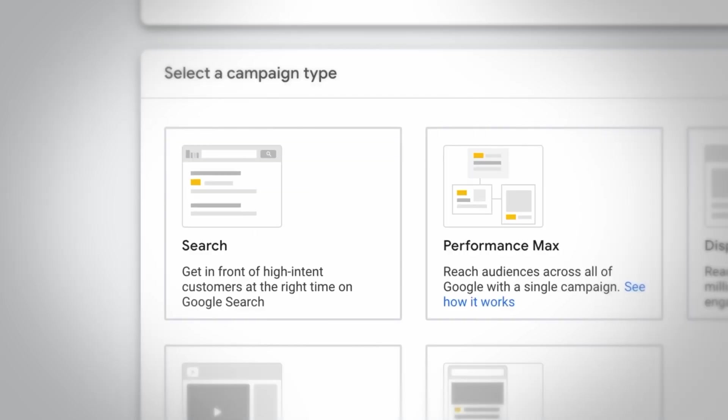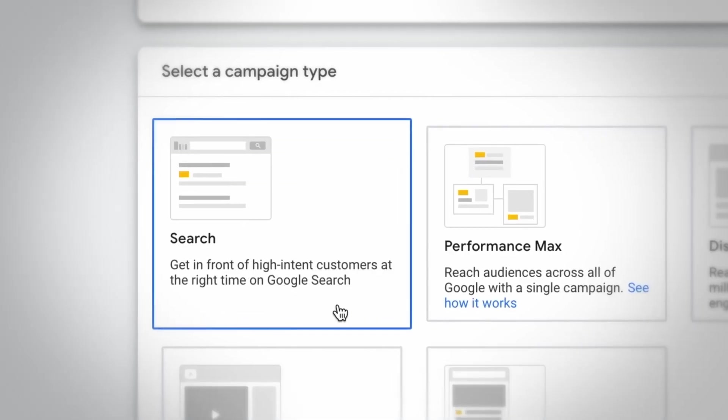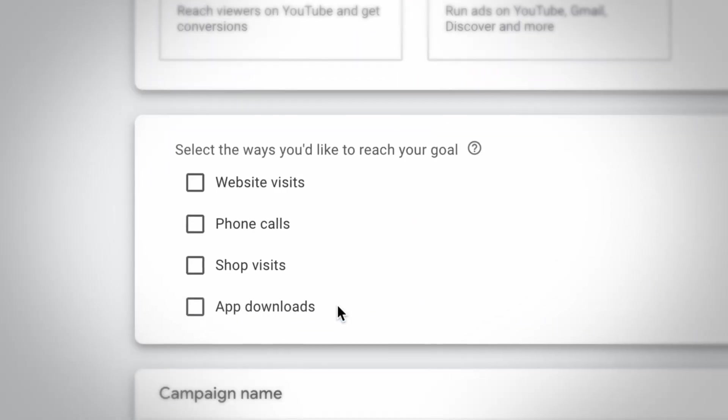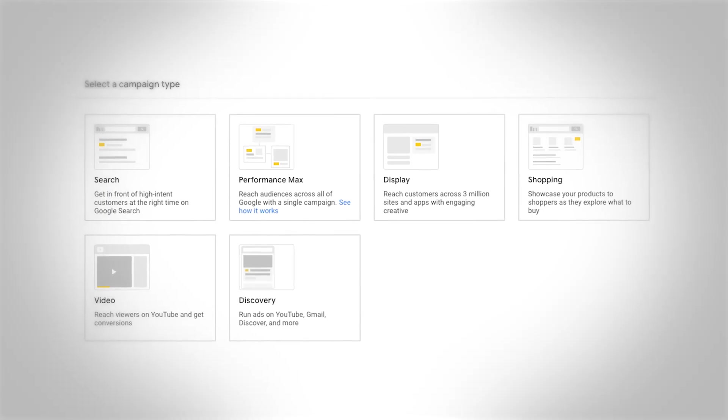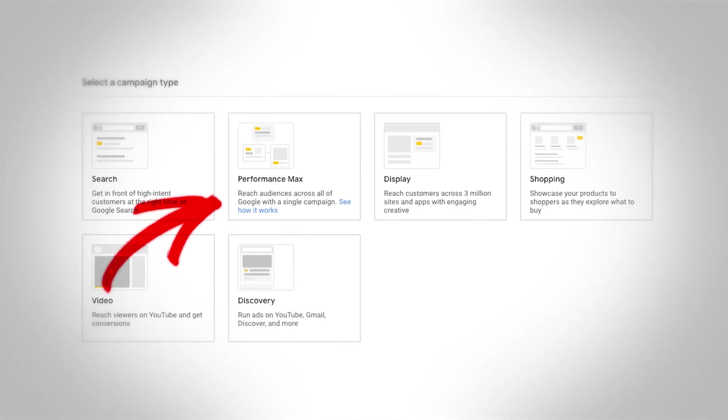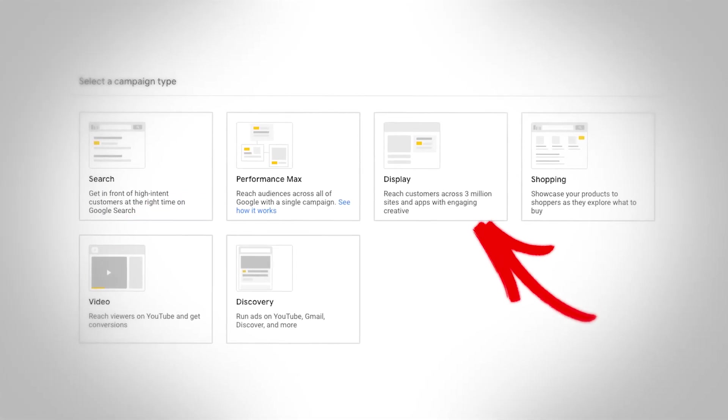It's one of the easiest to understand — it's what people often think about when they think of Google advertising. So absolutely start there, but you don't want to stay there as we used to do and as a lot of Google advertisers do now. Instead, you want to expand to some of the other campaign type options.